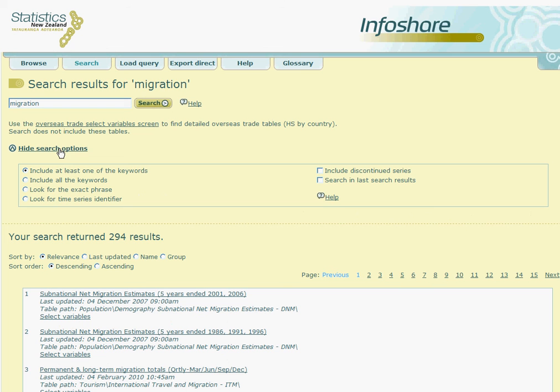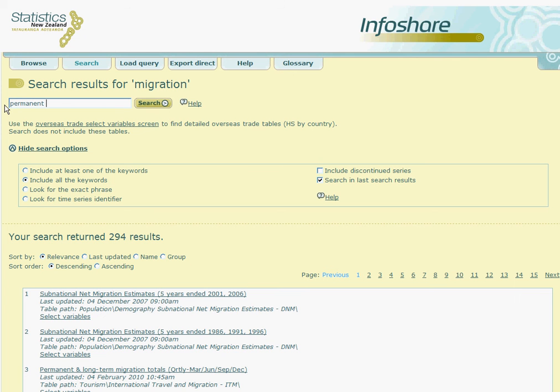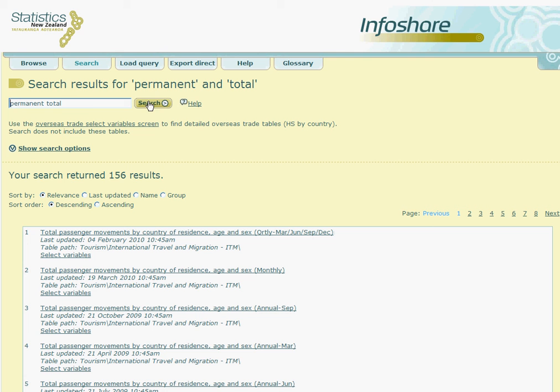In this example, we are going to look for permanent total statistics. To do this you click on include all keywords and also search in last search results. Now the choice of tables has been narrowed down considerably and it should be easier to select the most relevant table for your query.